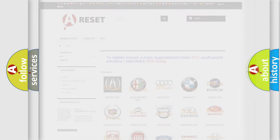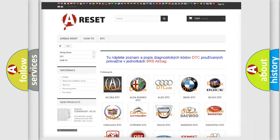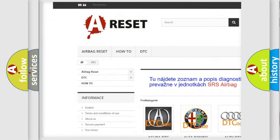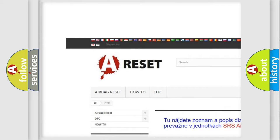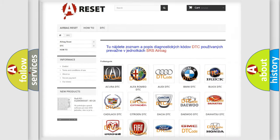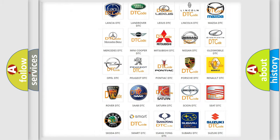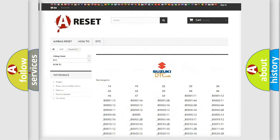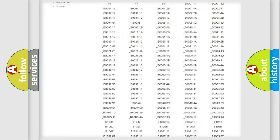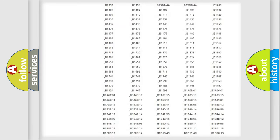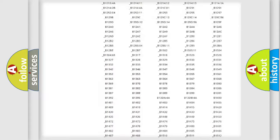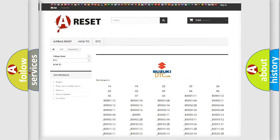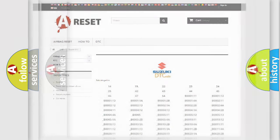Our website airbagreset.sk produces useful videos for you. You do not have to go through the OBD2 protocol anymore to know how to troubleshoot any car breakdown. You will find all the diagnostic codes that can be diagnosed in Suzuki vehicles, also many other useful things.